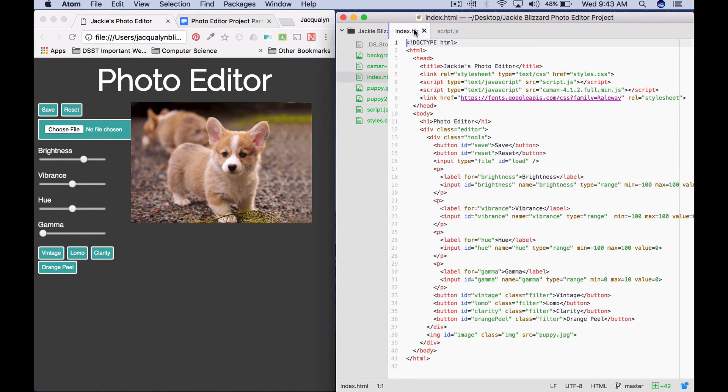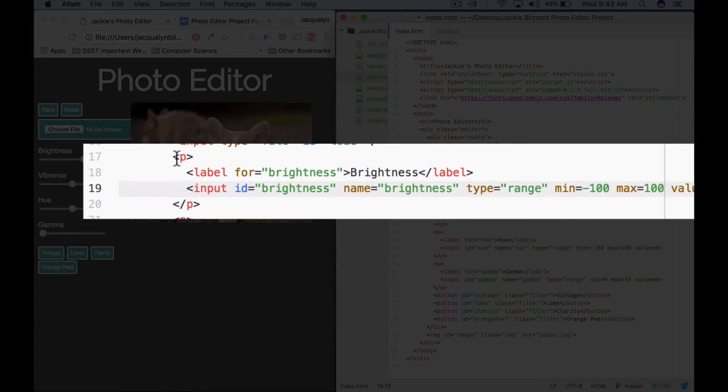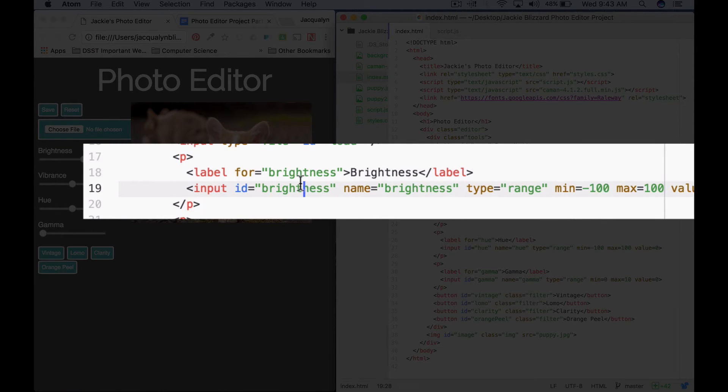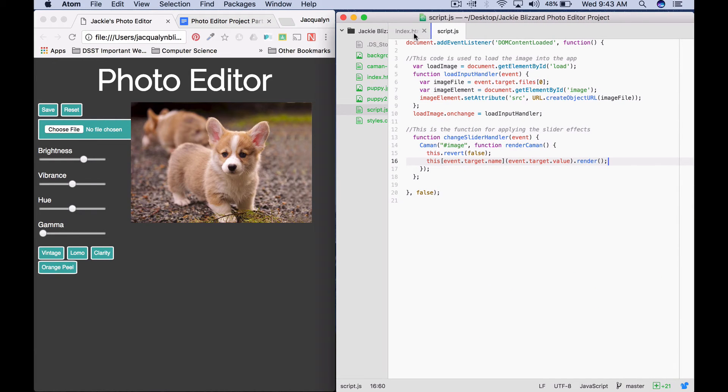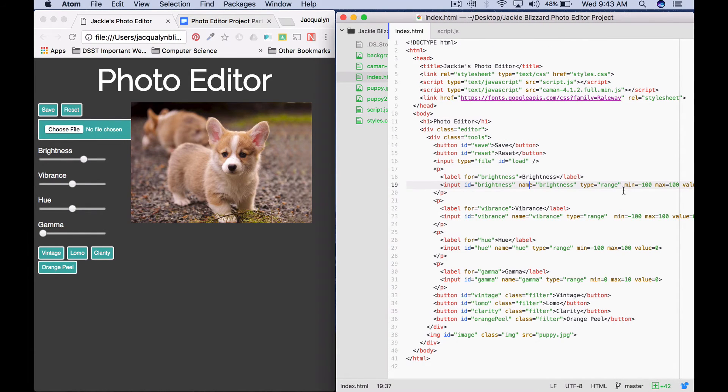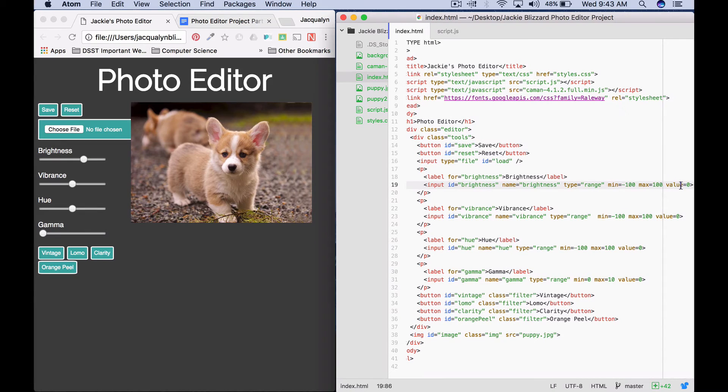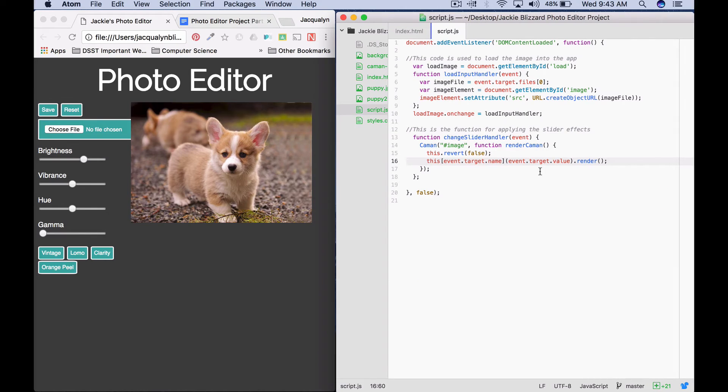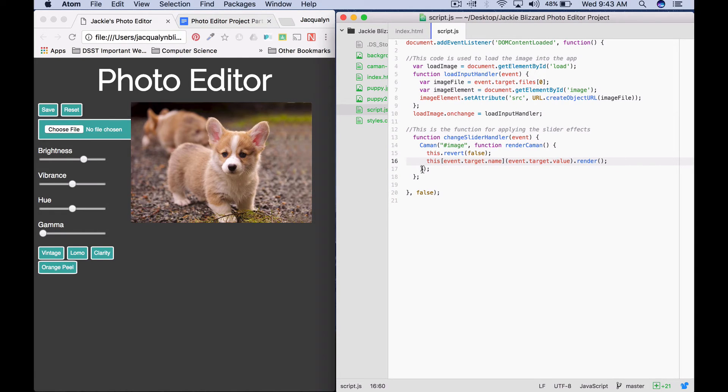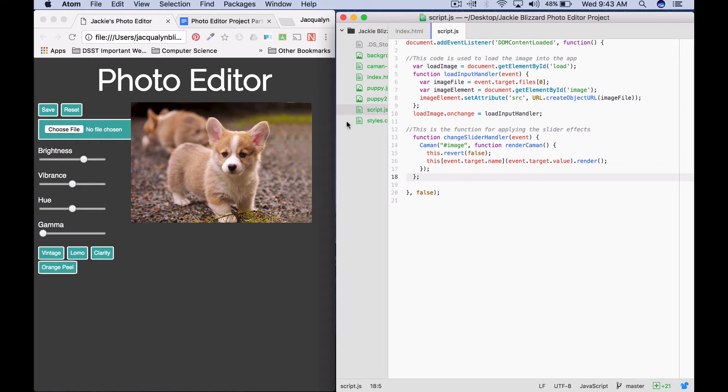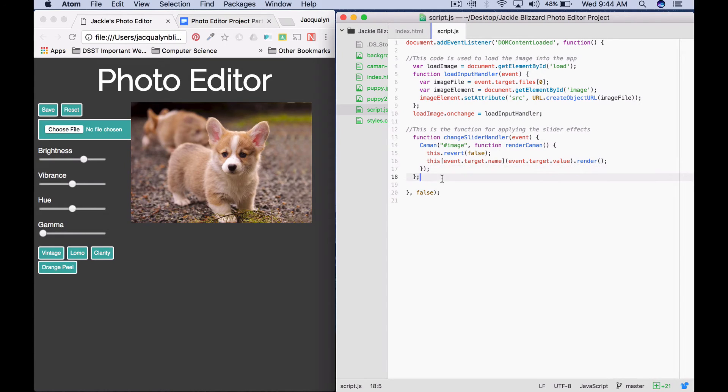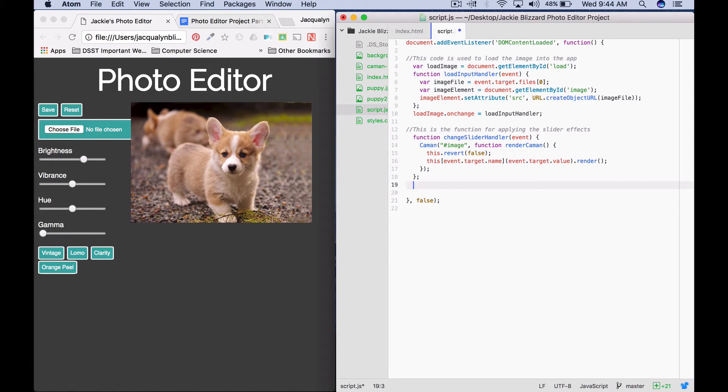In our index, when we created each of the sliders, we gave each slider an ID but also a name. Event.target.name is getting that name, and then we have an attribute called value. This value changes based on where we drag the slider to. If we were doing this for brightness, it would say this.brightness .render, and that is Caman's way of applying the brightness effect. This is the function that we're going to use to change the effect of the image based on where we drag a slider. We're going to call this function any time any of the sliders are moved. The next step is we need to program it so that when a slider changes, we call this function.